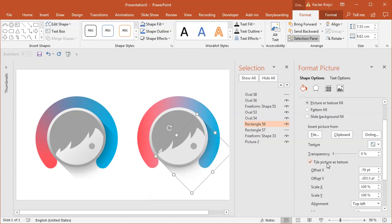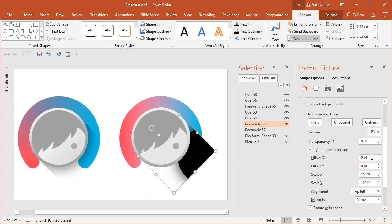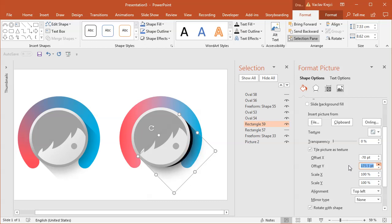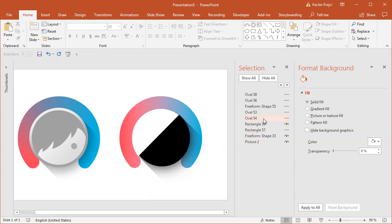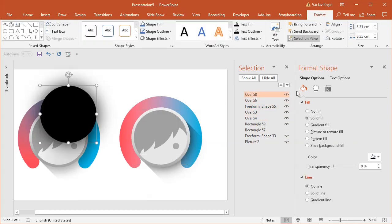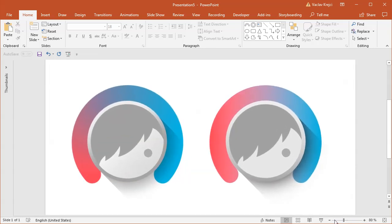I'll copy the oval to the clipboard with Ctrl, select the rectangle, and for the fill choose Picture or Texture Fill, then Insert Picture From Clipboard. I need to check Tile Picture as Texture and adjust the X and Y offset — roughly minus 70 and minus 200 — to align the shadow correctly. When you hide the other shapes you can see I've used the blurred oval with the drop shadow as a fill for the rectangle, cutting the shadow at the sides. Showing everything together, it looks very similar to the original image. That's how you create the Facetune icon inside Microsoft PowerPoint in about 10 minutes — thanks for watching!